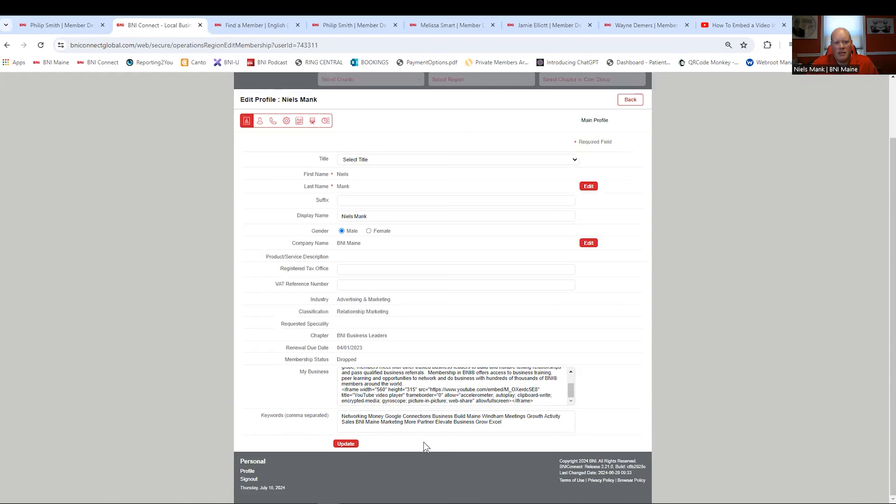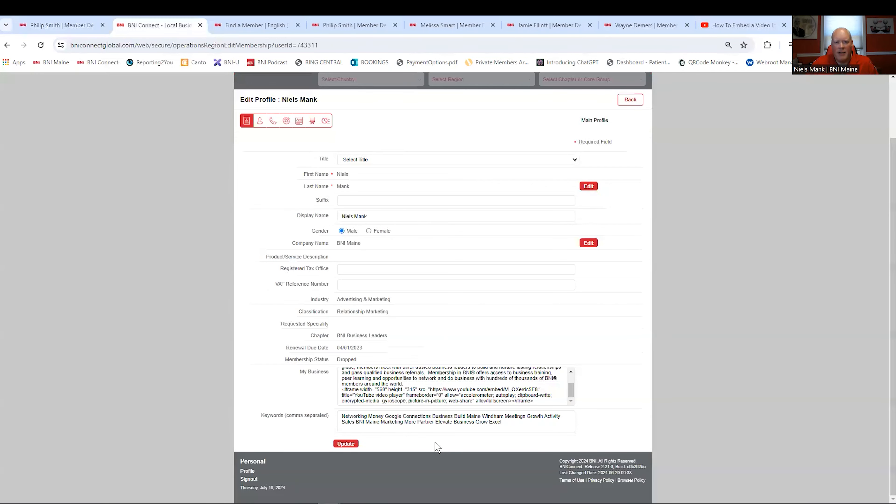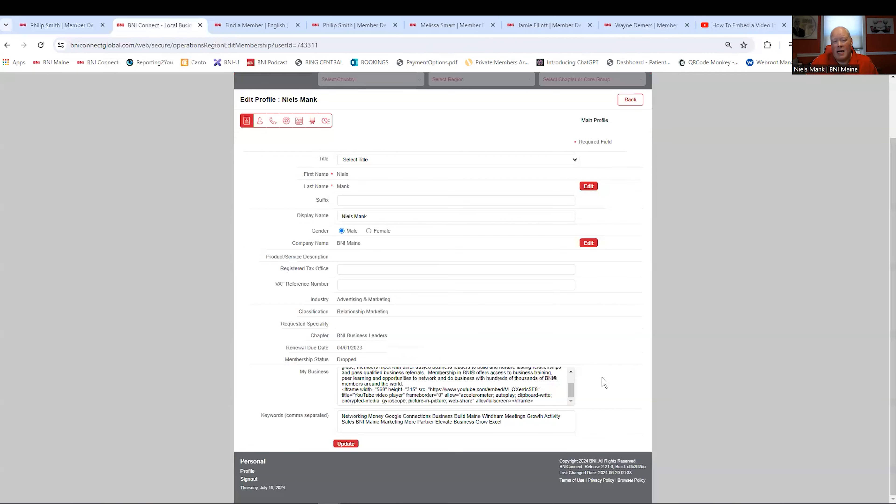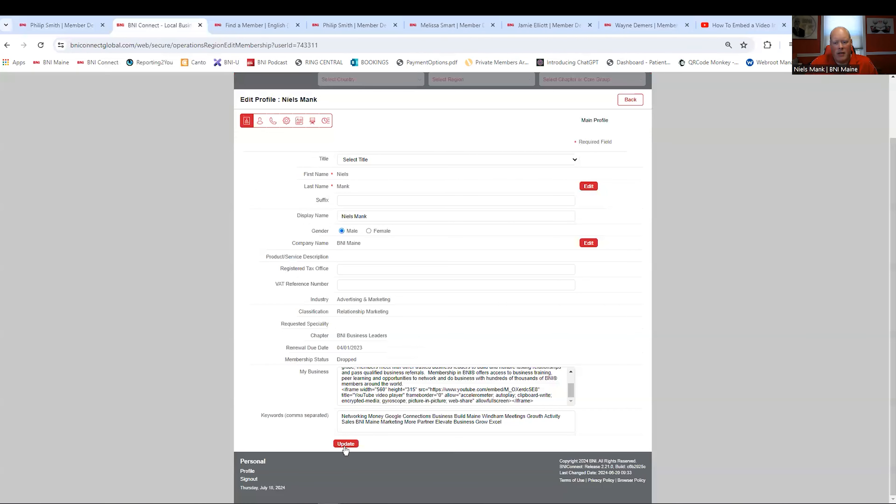Below that is your keywords. BNI Connect is not like Google. It does not scrub the internet for your keywords. You have to enter your keywords yourself so that it can provide that because it is a lockdown system. So put in the keywords that you think people would type in to find you. I wrote in magician. Phil has magician in his. What are people going to type in to find you? Put those in your keywords. And the magic red button says update. Make sure you update. Otherwise, all your work is lost.